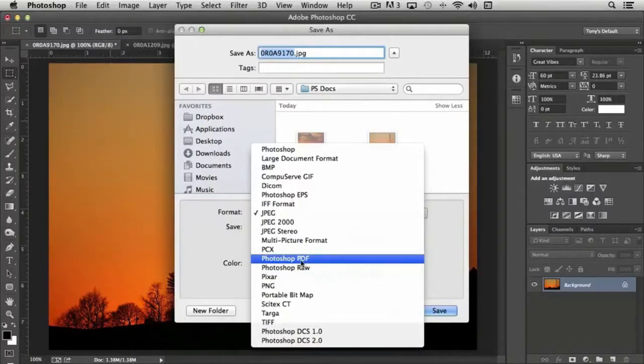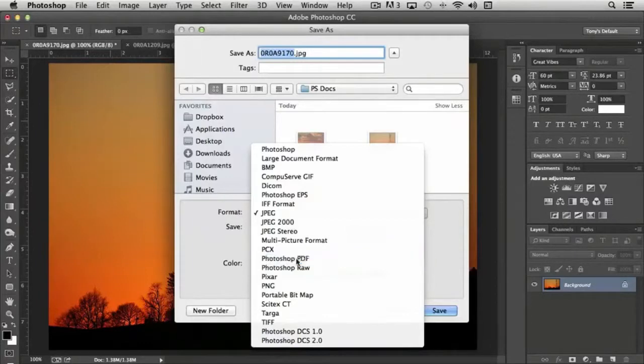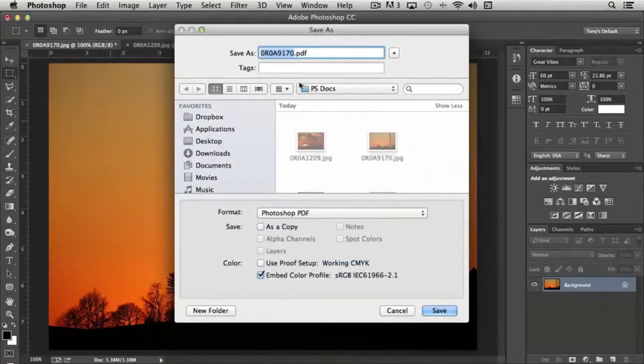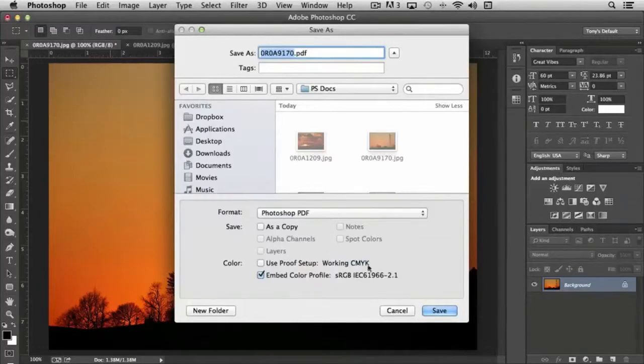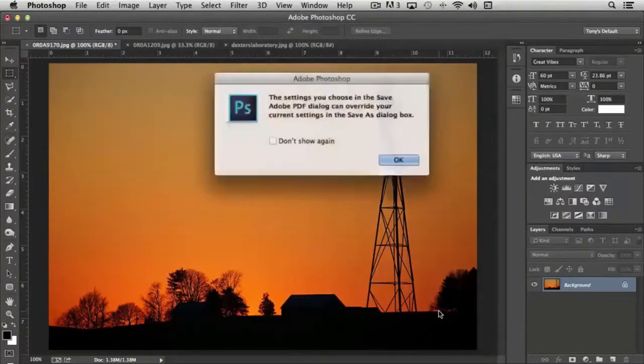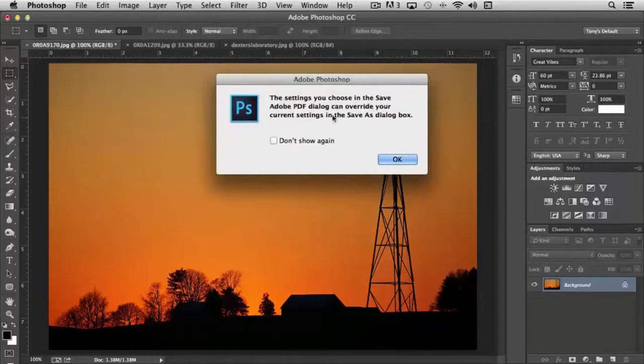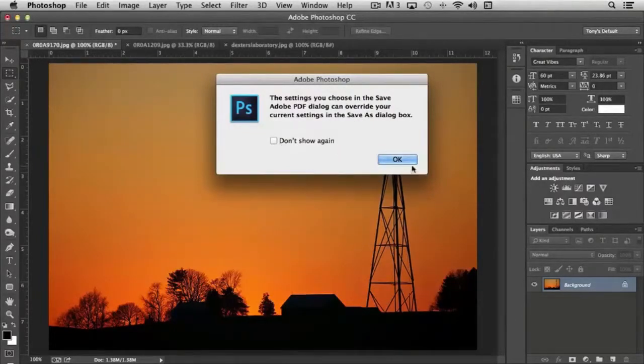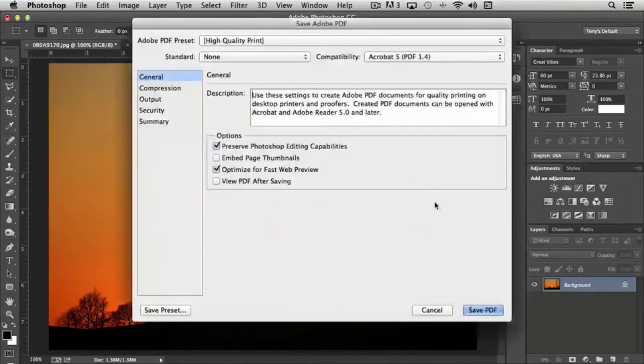As a matter of fact, if we choose that option here, now we only have a single layer, but I can choose to save this as a PDF. And then I click save, it brings up a warning, which you can turn off. And I'll click OK.